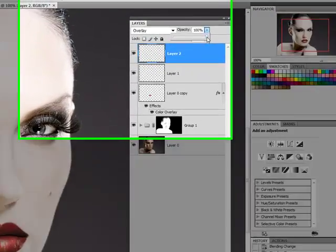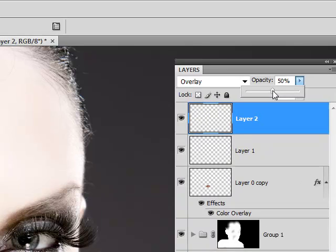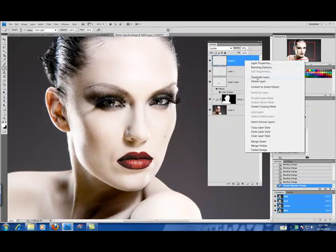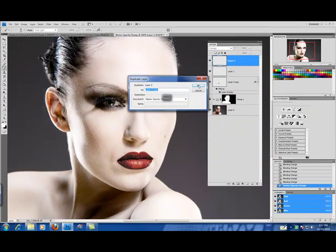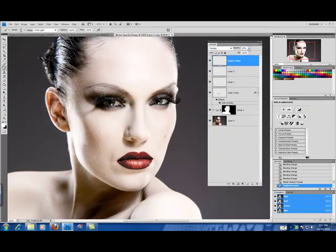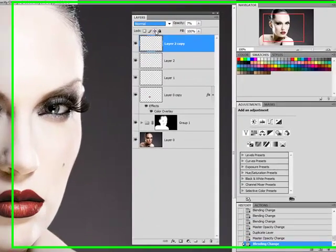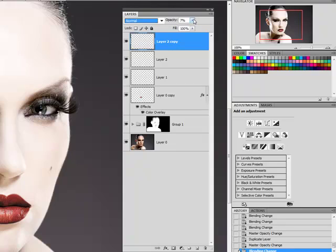Lower the opacity. And I'm going to duplicate this again. And bring the opacity way down. And set the color mode to normal.